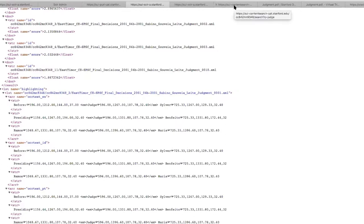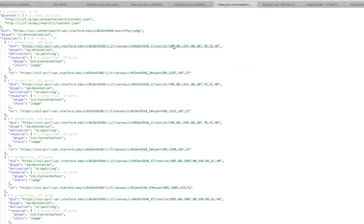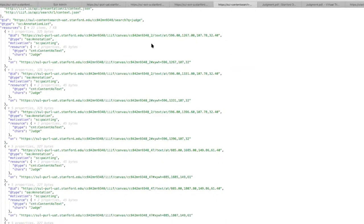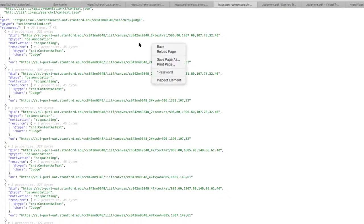And basically what it does is nicely wraps something like this raw SOLAR response into a format consumable by various IIIF viewer implementations like Universal Viewer or Mirador as IIIF annotations.